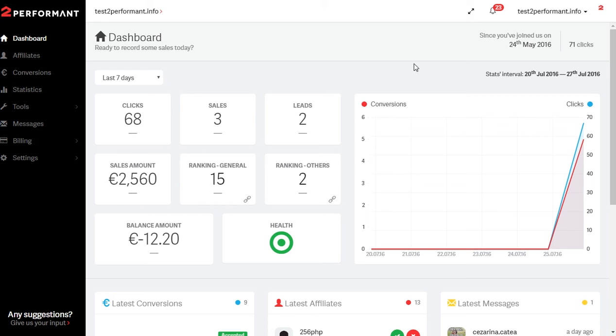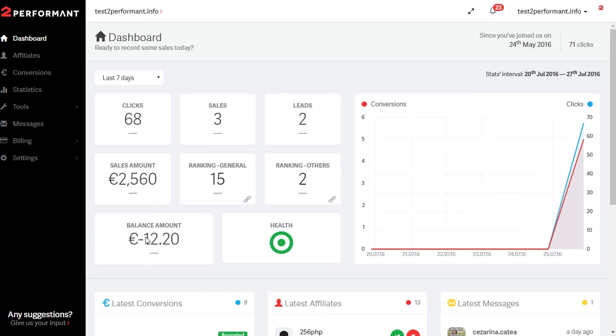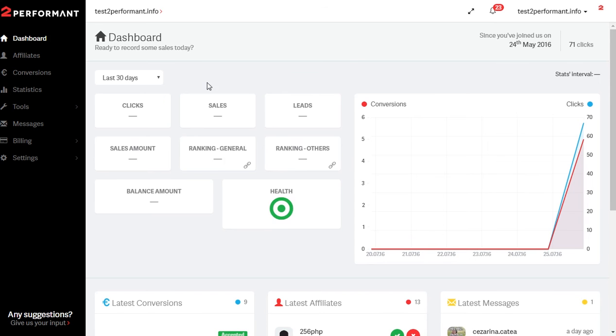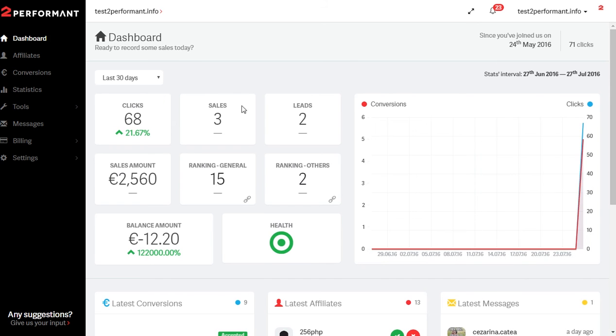We always strive to reach the maximum transparency possible here at 2Performant and we love data, so below the header you can see general statistics about your campaign from the last seven or thirty days.